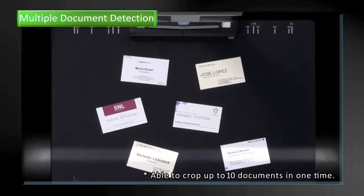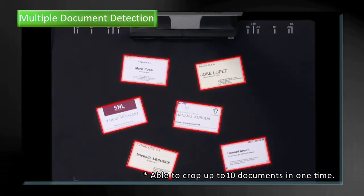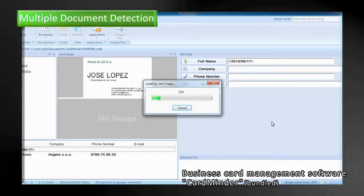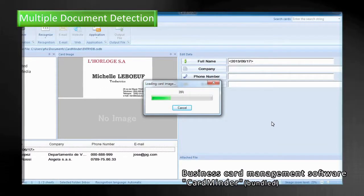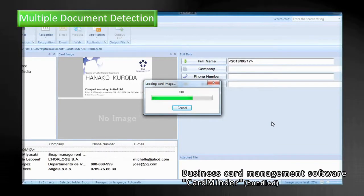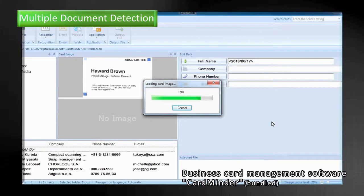The multiple document detection can automatically crop several documents at the same time. You can use CardMinder to organize business cards.